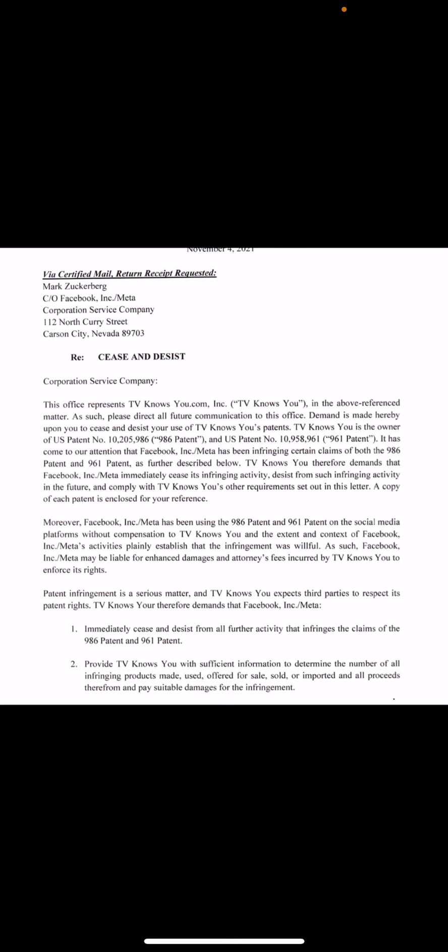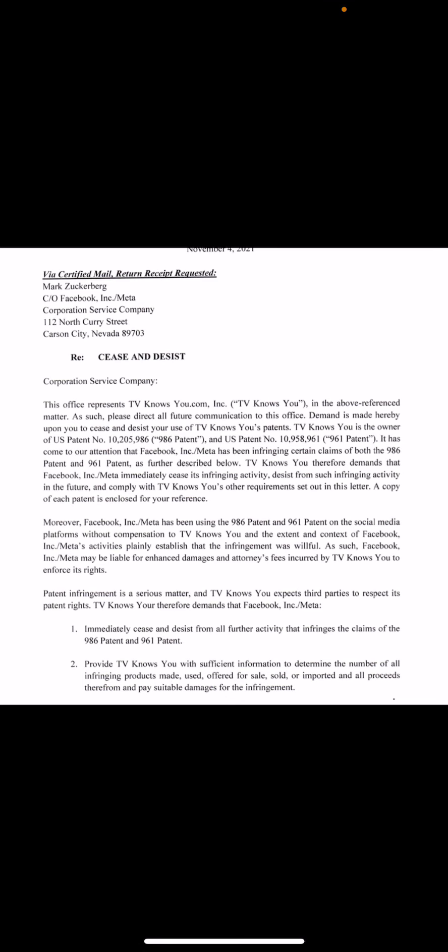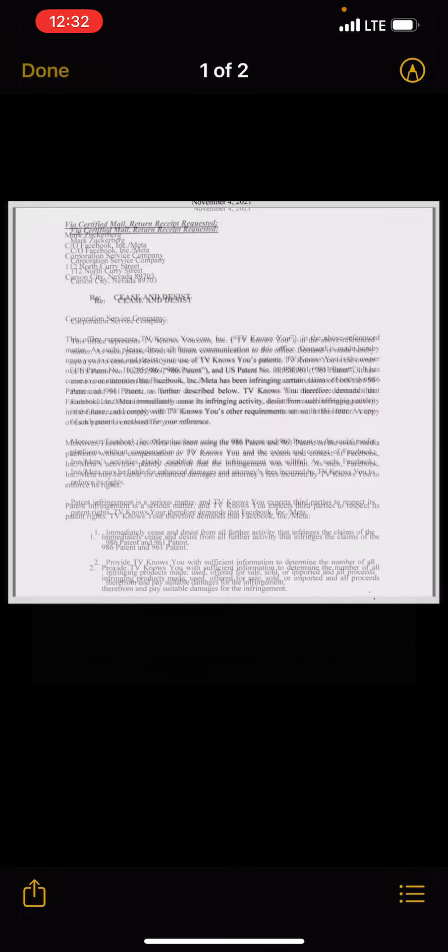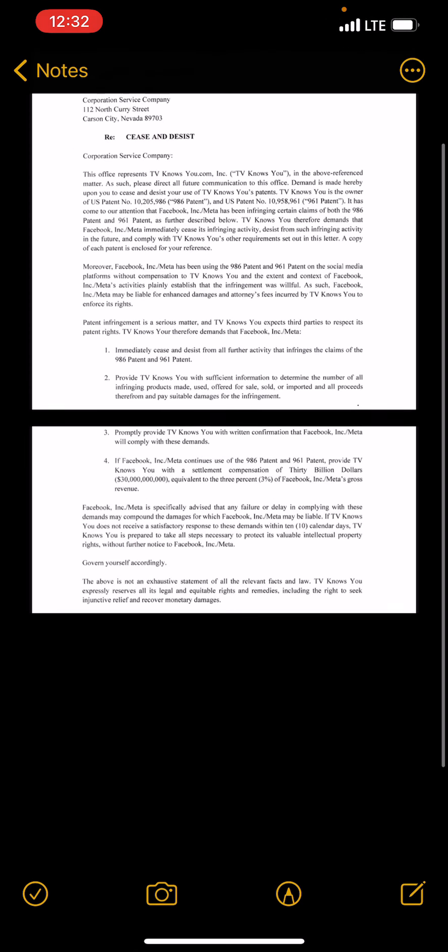Everybody that's infringing on my patent is getting a cease and desist letter. And then users are eventually going to have to comply by getting a license and being legal. And that would be anybody streaming on Facebook or any other platform that does live streaming mobile video.